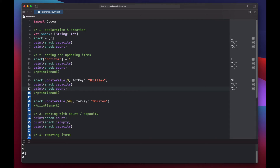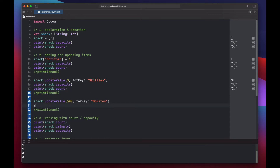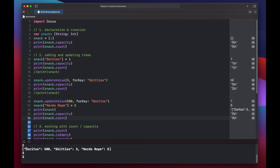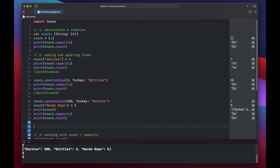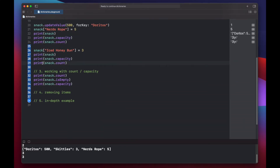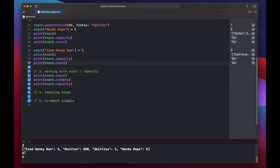If we add another snack — Nerd's Rope equals five — we'd expect count and capacity to both be three, and that's what we see. When we then add a fourth item, Iced Honey Bun equals three, the capacity jumps to six and the count is four. So when Swift reallocates memory for a growing dictionary, it doubles the previous capacity value to make room for any new key-value pairs that might be added.